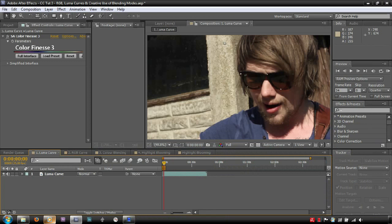Ryan Mansey here. In this tutorial I will cover the creative use of RGB curves and blend modes.